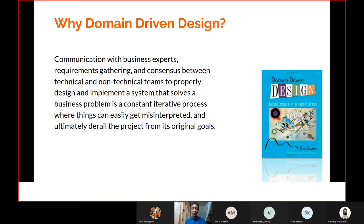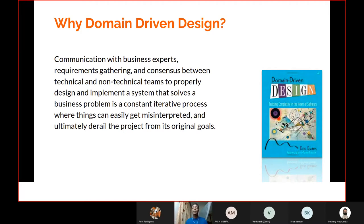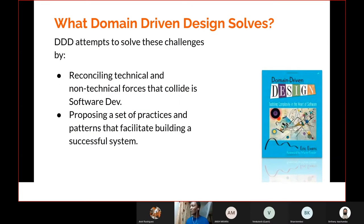Communication with business experts, requirements gathering, and consensus between technical and non-technical teams is a constant iterative process where things can easily get misinterpreted and derail a project. For example, the non-technical team might come and say a manager must approve an order before it's signed — factoring that in brings a whole redesign. Domain Driven Design helps us put up our code so that we can keep up with ever-changing business demands, because the business domain is always changing to keep up with competitors.